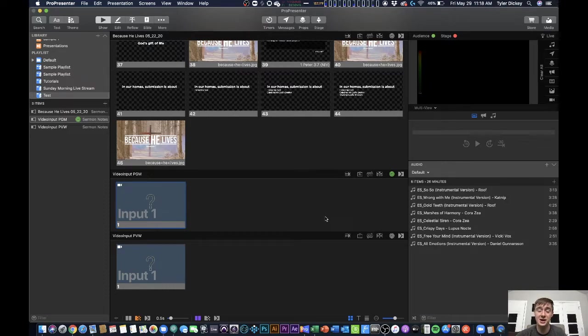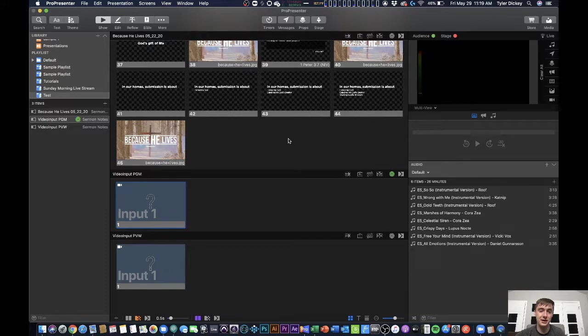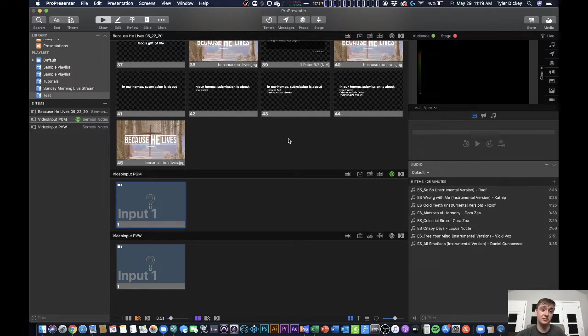Something that's going to benefit a lot of people because now you don't have to go out and buy a video switcher, you don't have to go out and buy video switching software, you can just do it all live right from in ProPresenter.